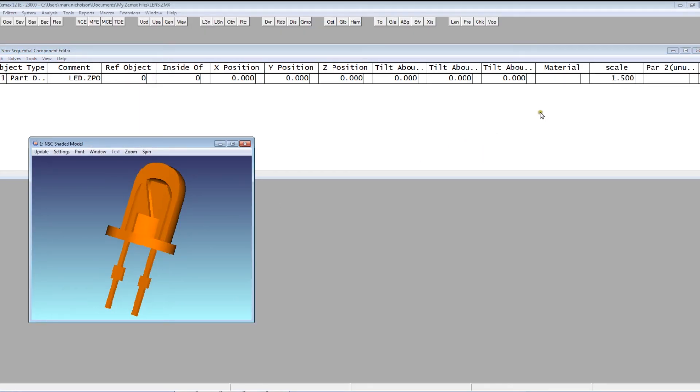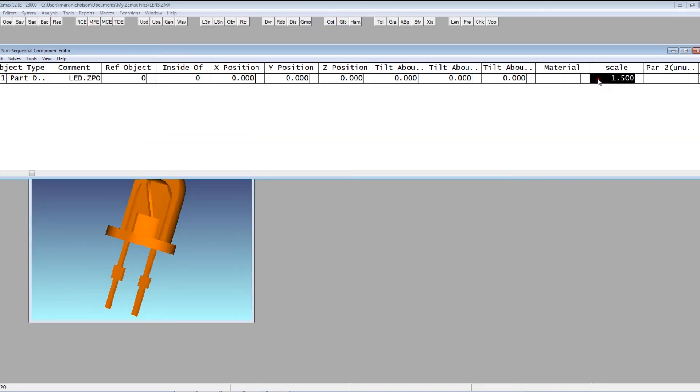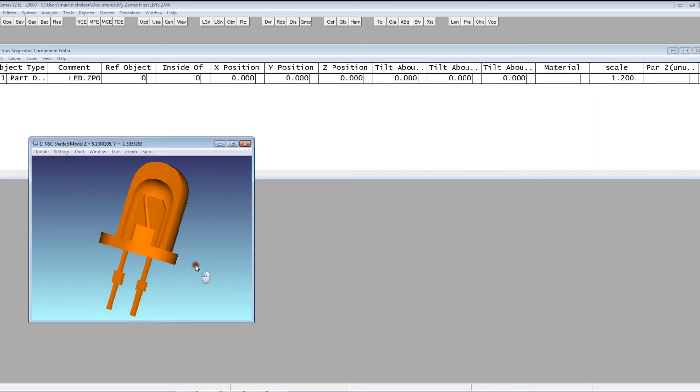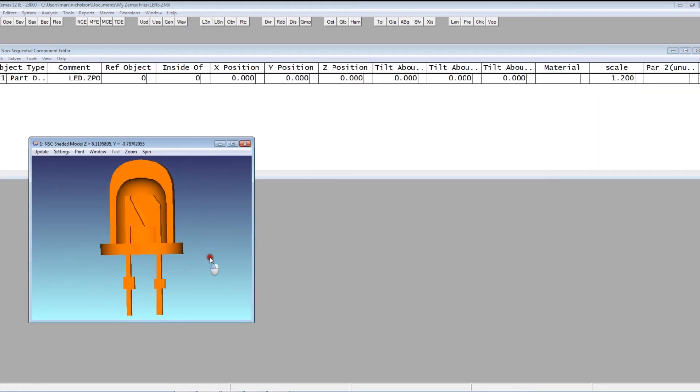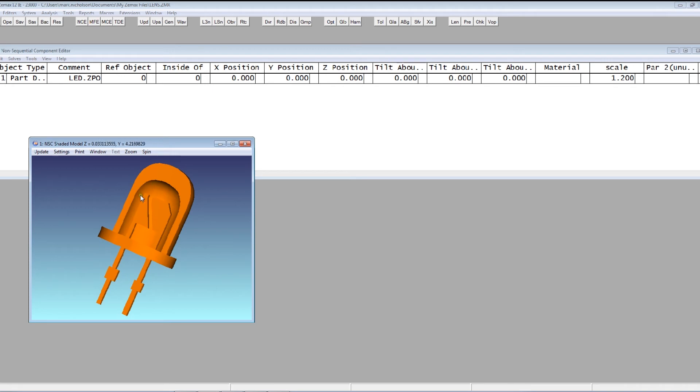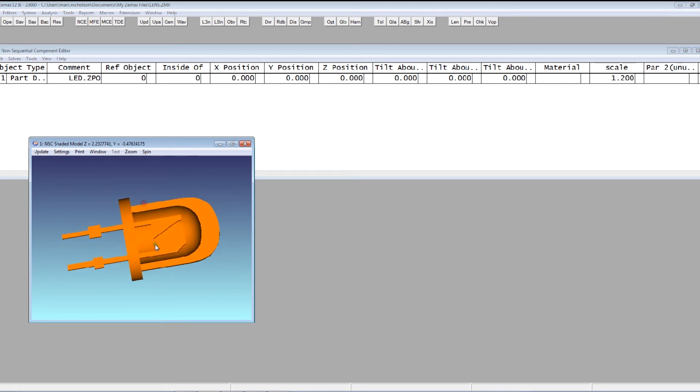There's the electrode in there. Maybe just 1.2 would be enough to just get it in there. So there's the electrode structure inside the LED. And from within ZMAX I can vary the electrode structure relative to the LED body.